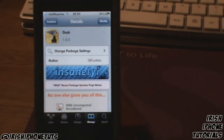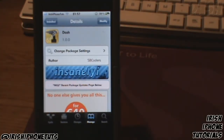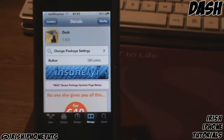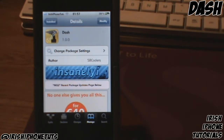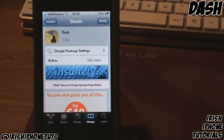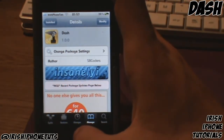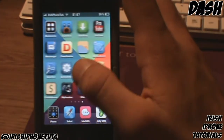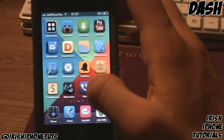Hey guys, it's Irish iPhone Tutorials. Earlier you probably saw the top 5 Cydia tweaks — if you didn't, go check that out. My number one spot went to a tweak called Dash, which is an app switcher and it's pretty awesome. I got it from the Insanelyi repo just for the purpose of this video. I don't personally use app switchers but it was cool to experiment with, and I'll just delete it after.